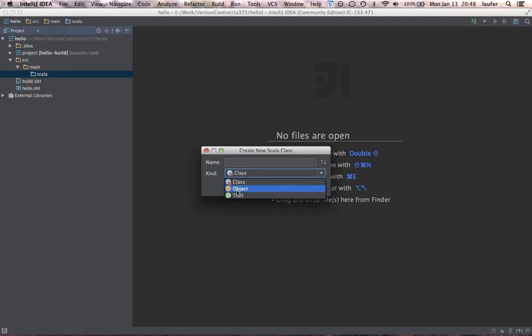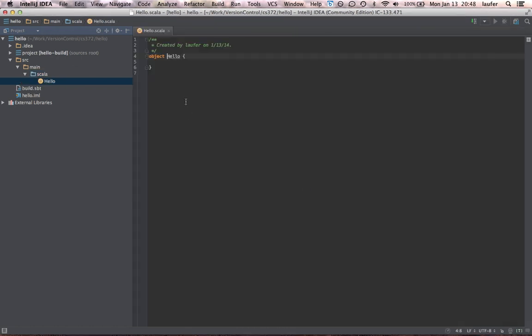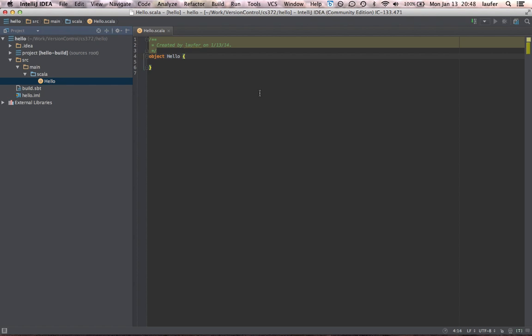We'll actually want an object. And let's call that hello. And we'll turn that into the simplest possible Scala app. So we'll add here extends app and put as the body println hello. And we should be good to go.